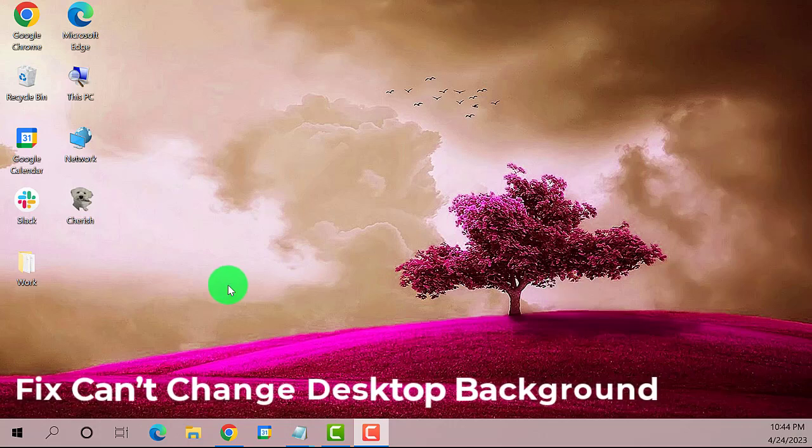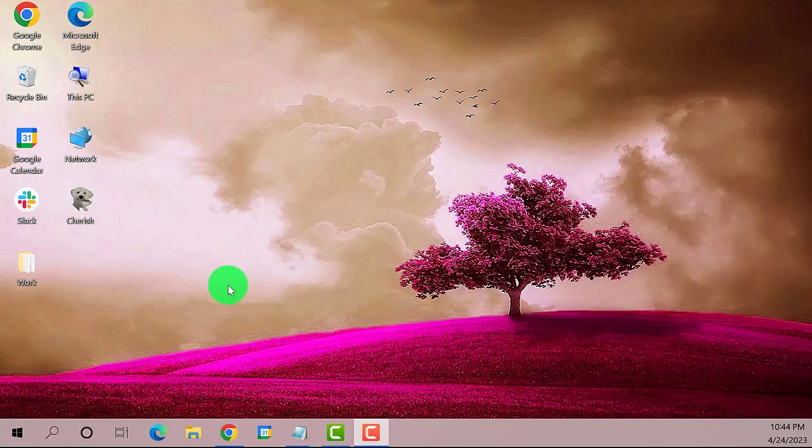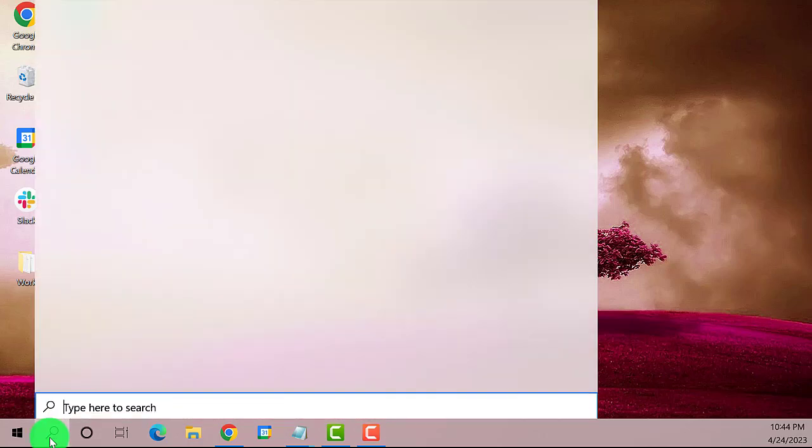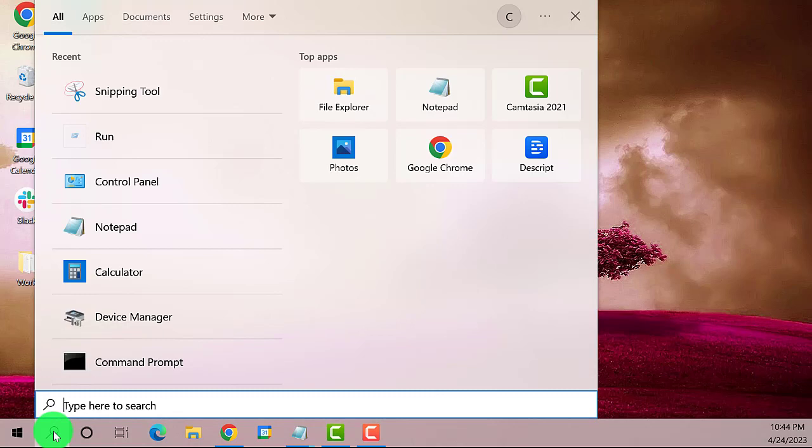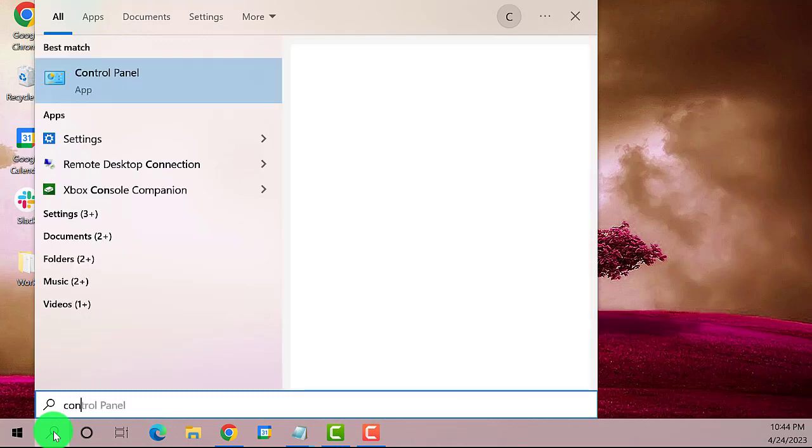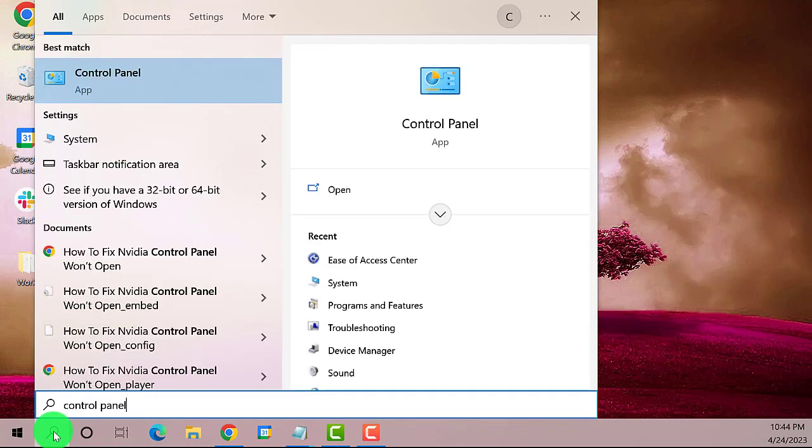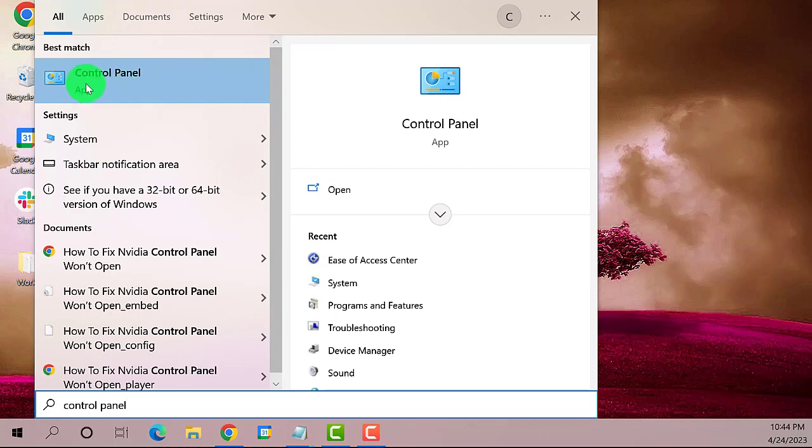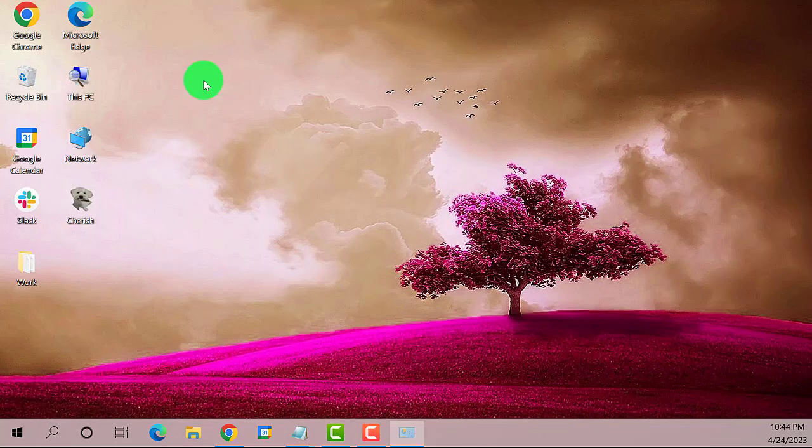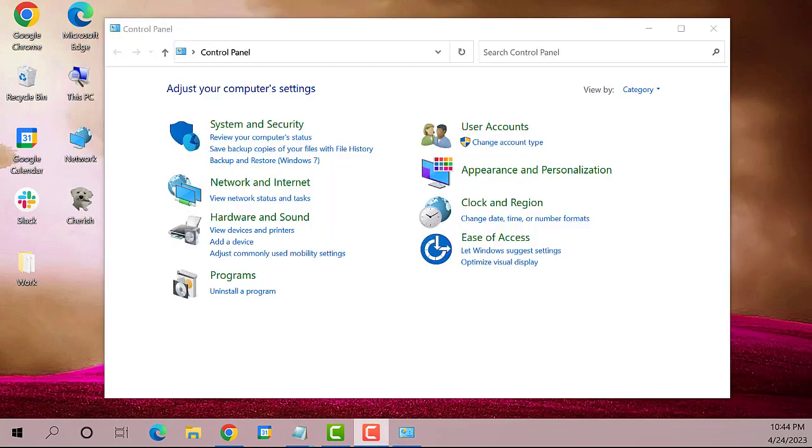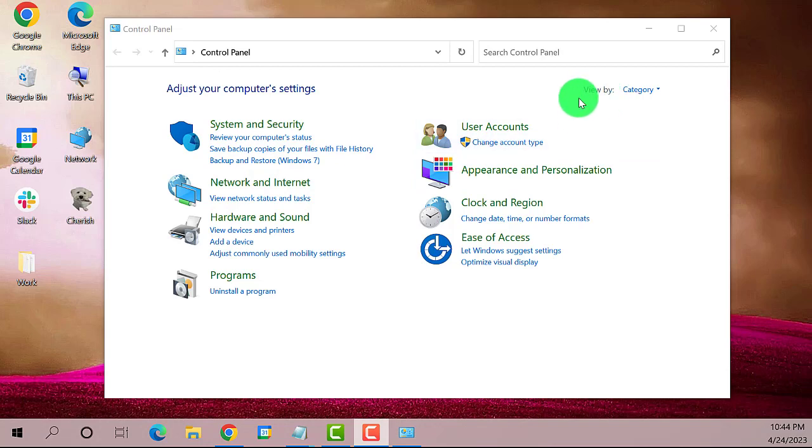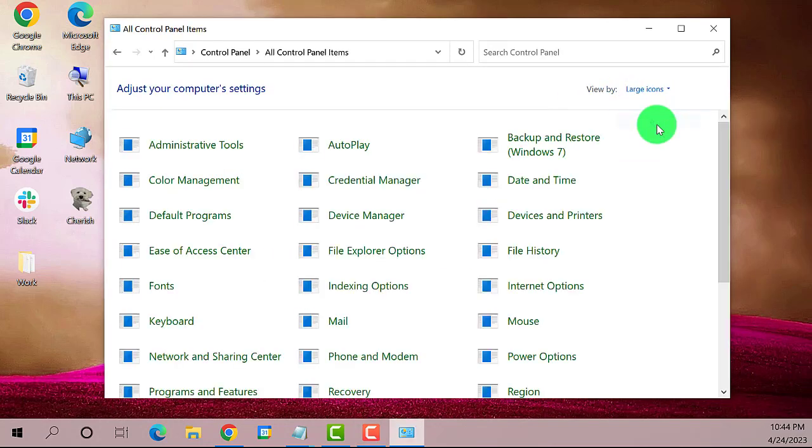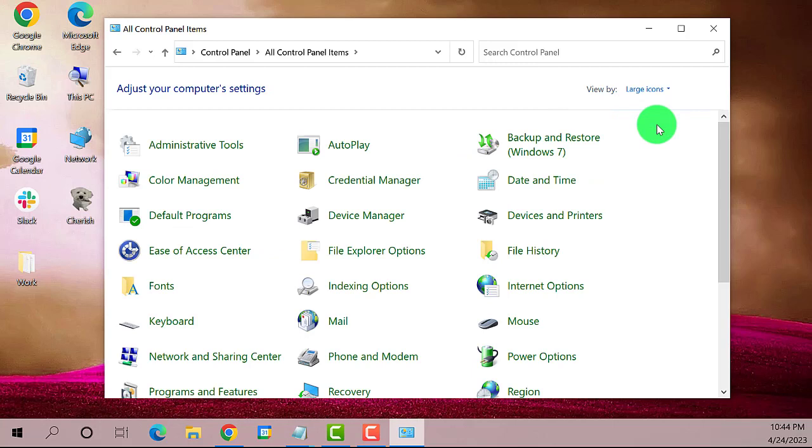Let's begin. On the search bar type in Control Panel. This is the best match, click on it. Make sure to set the view by to large icons, then find and click on Ease of Access.